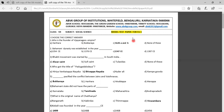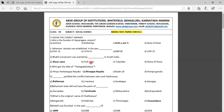Second question: The Bahmani dynasty was established in the year — Option A: 1354 CE, Option B: 1376 CE, Option C: 1347 CE, Option D: 1387 CE. The correct answer is 1347 CE. Third question: The Bhakti movement was started by — in South India. Option A: Alwar saints, Option B: Sufi saints, Option C: Tulsidas, Option D: None of these. The correct answer is the Alwar saints.